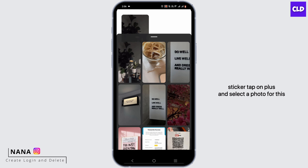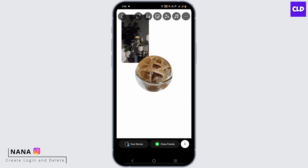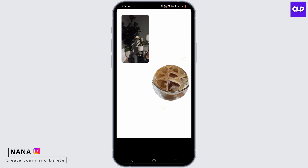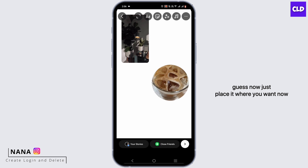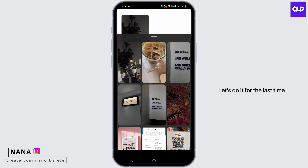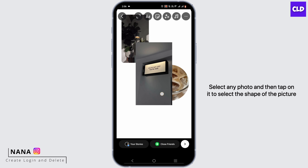Tap on sticker, tap on plus, and select a photo. For this one I'll be choosing the circle shape. Now just place it where you want.